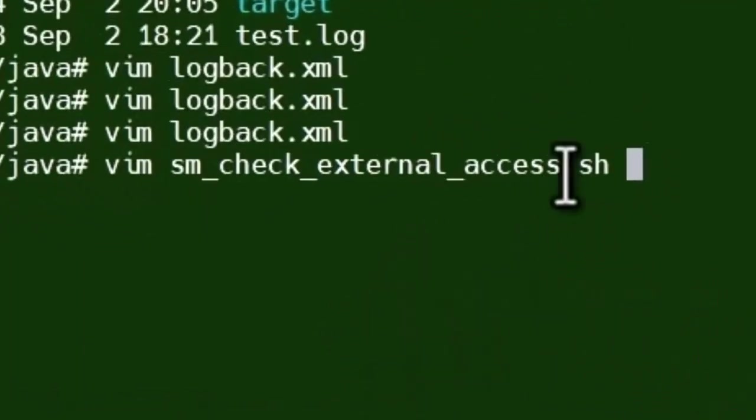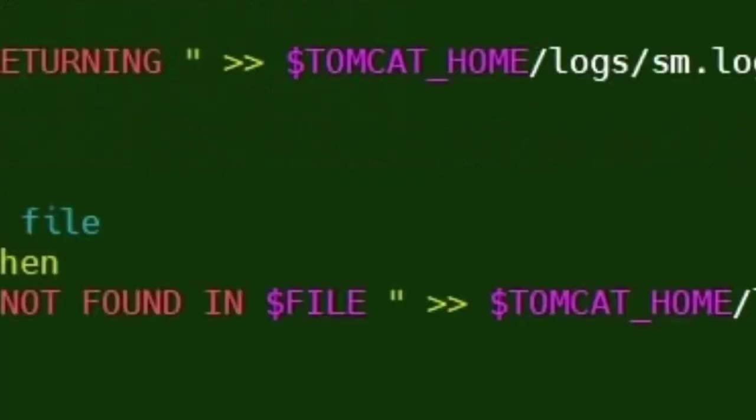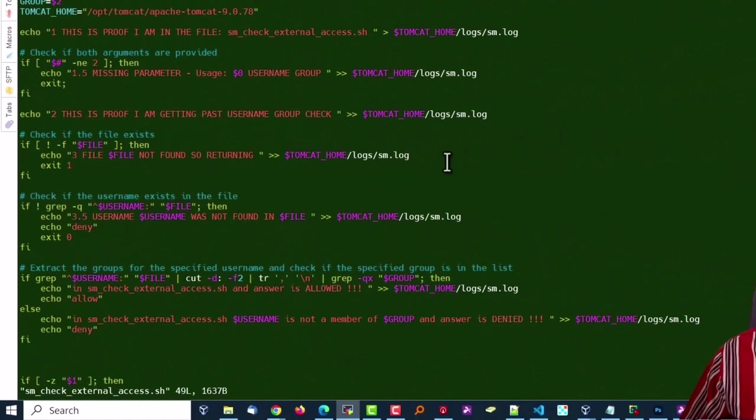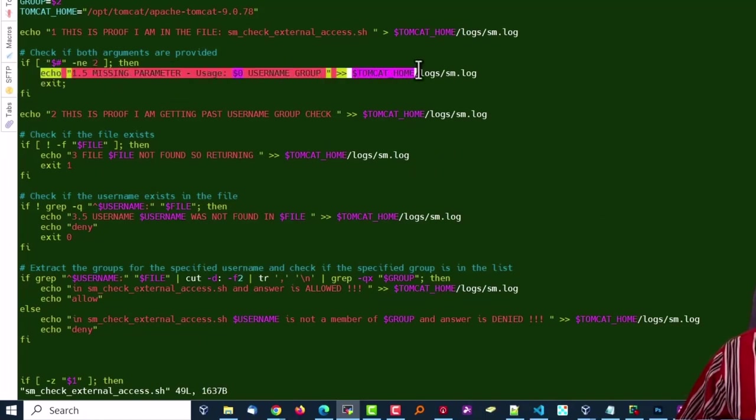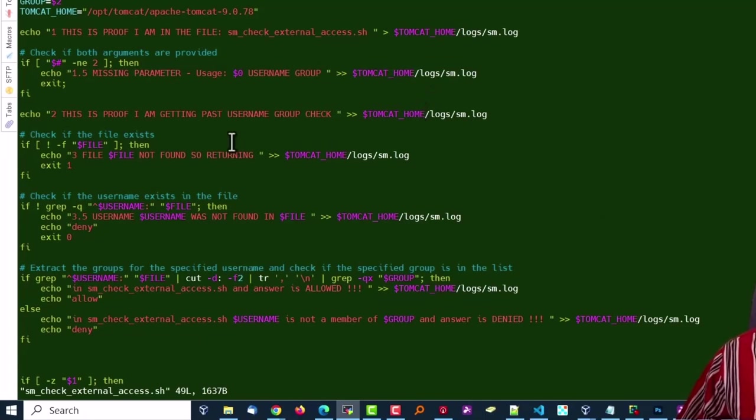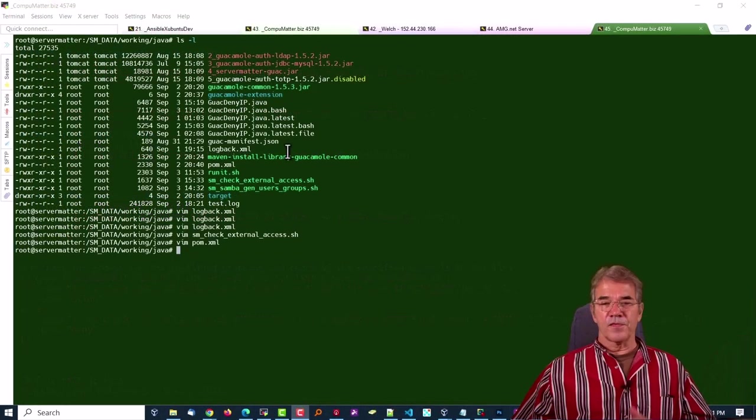And you'll notice in the SM, the check external access bash script that we're using, you'll notice that there is a lot of echoes that echo information to that log file so that you do have a way of troubleshooting what's going on. So that's a practice that I have found to be very valuable through this process.